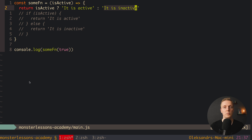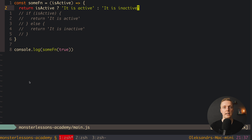This is how we write a ternary operator: we have a predicate, then a question mark, then the true value, then a colon, and then the false value. This is exactly the same as if-else, but it has a lot of differences that we need to check.